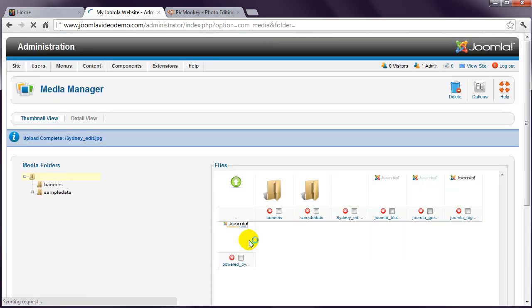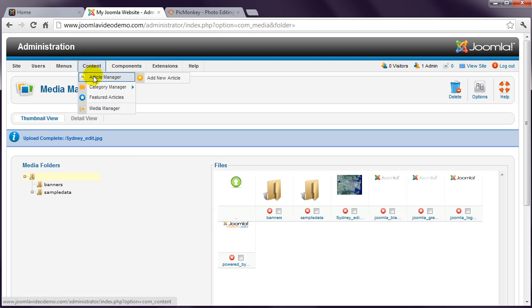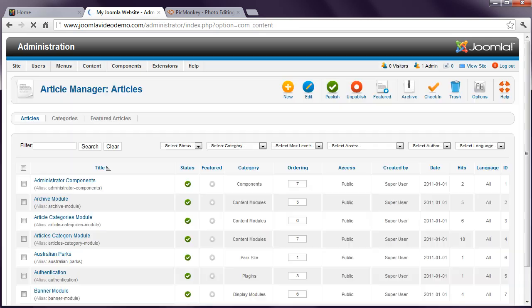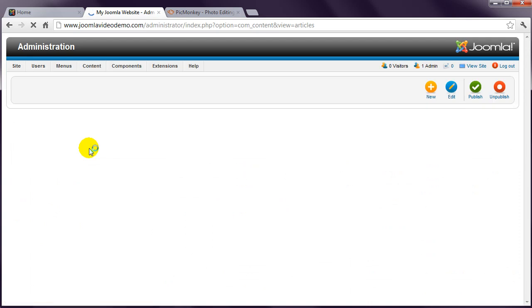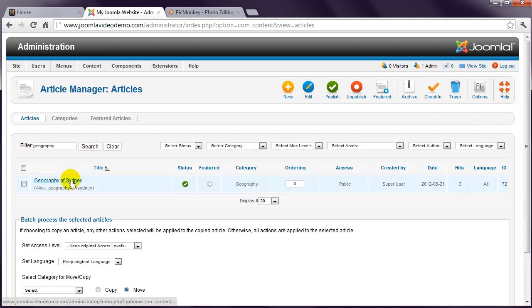Now that your image has been uploaded, head over to the Article Manager. Under the Content menu, click Article Manager. I'm going to search for the article I wrote before by entering the word Geography here and clicking Search. Click on the title to edit.